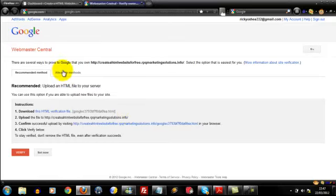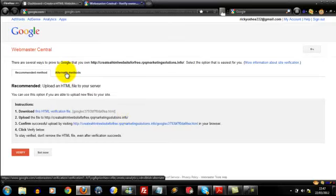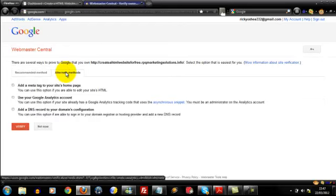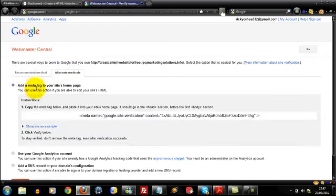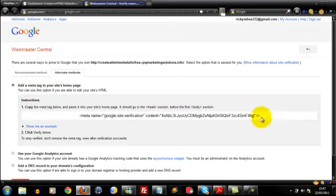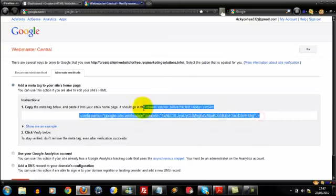Then come up to this tab here, alternate methods. We're just going to upload it straight into our header.php within our admin area. So don't worry about the recommended method. Come to alternate methods and then select the add a meta tag to your site's homepage. Then it's going to spit this code out here. What we want to do is highlight all that.